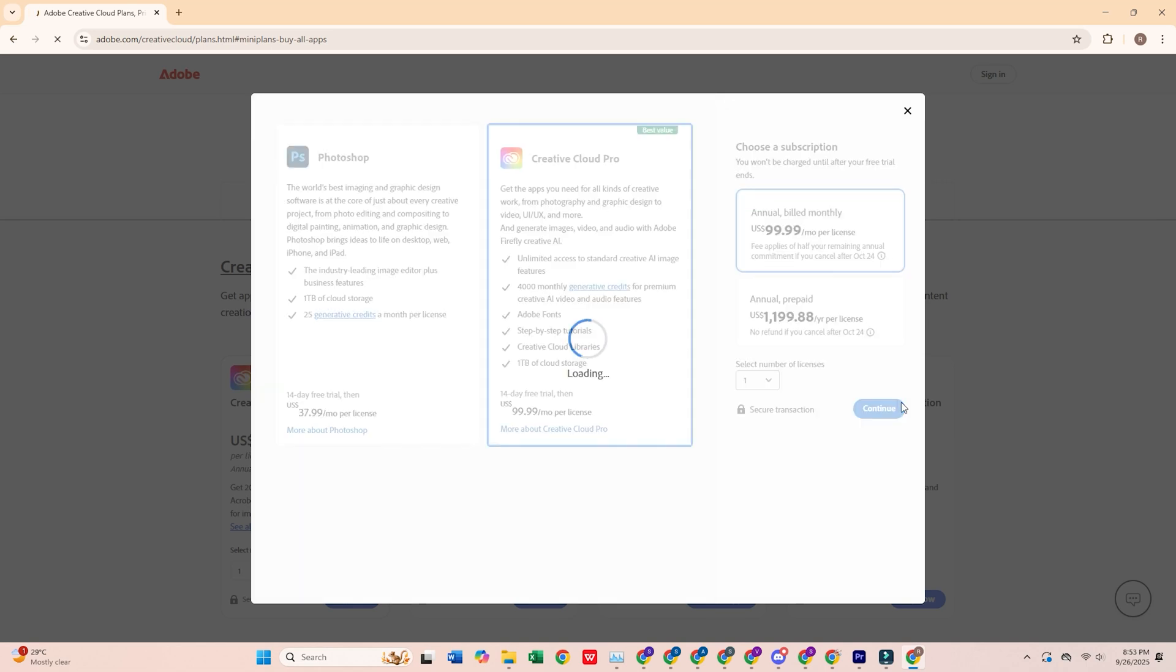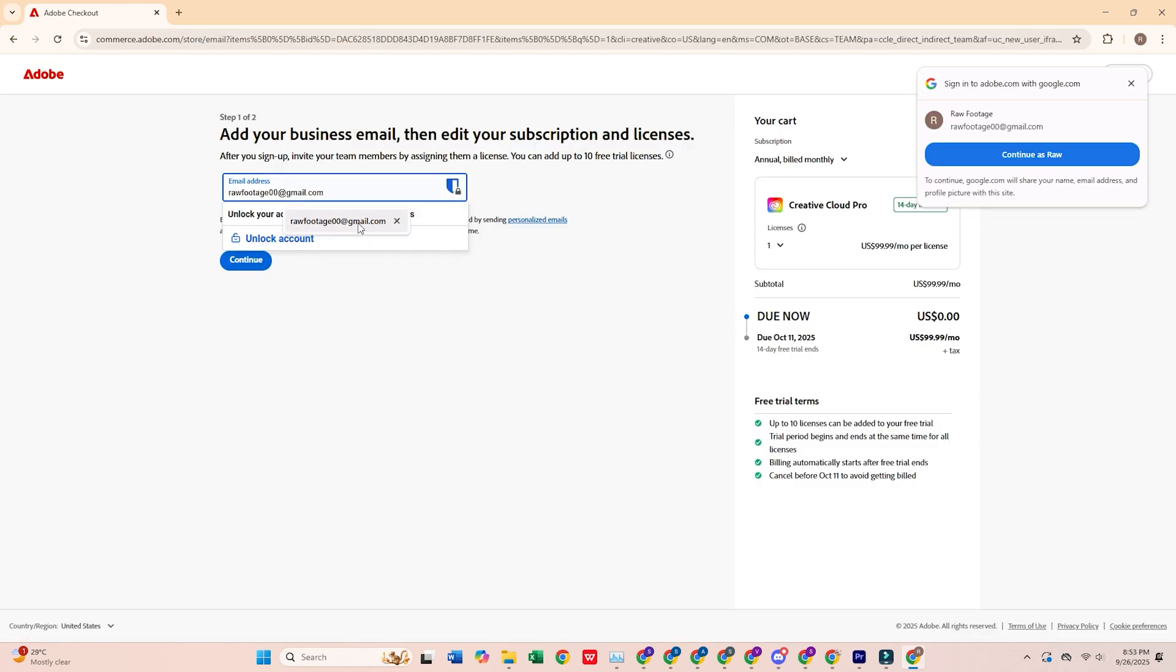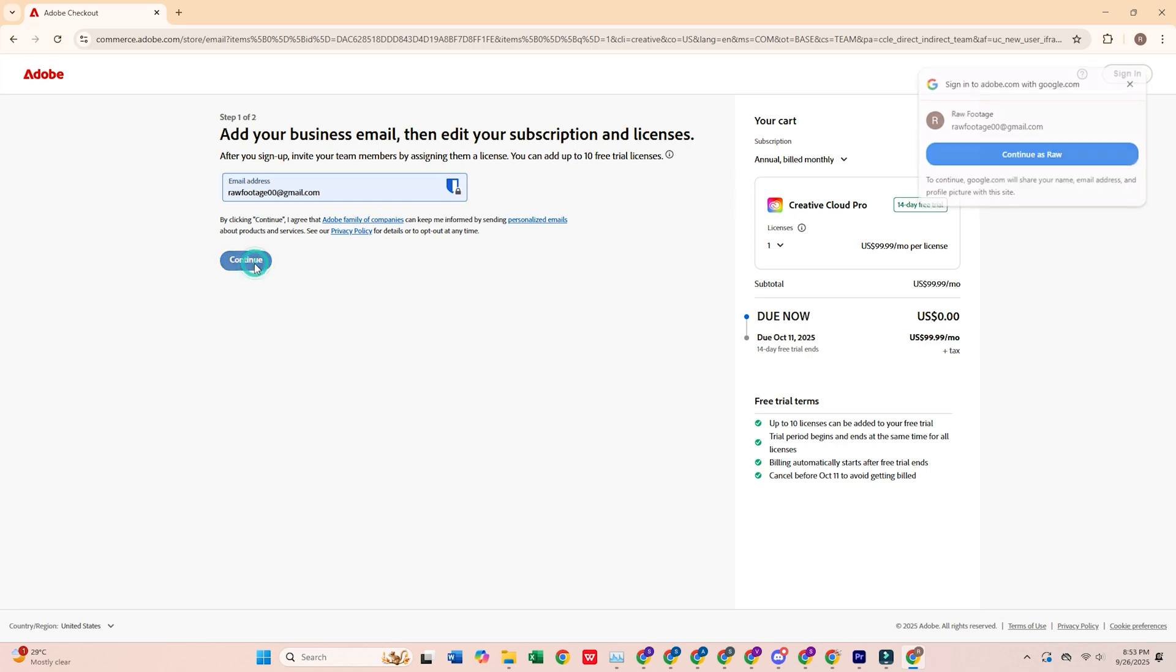Next, click Continue, enter your email address, and press Continue again.